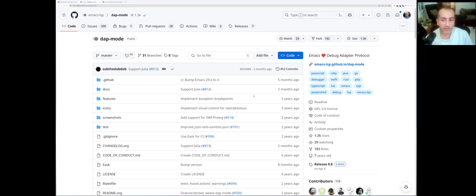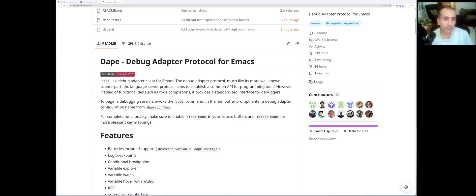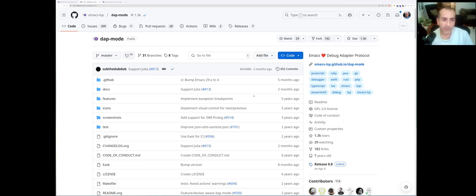The DAP mode from the Emacs LSP project works as well, but that mode is a bit more recent and a bit more close to the Emacs primitives and how Emacs works. It works with Eglot, whereas the DAP mode from the LSP project works only with Emacs LSP.